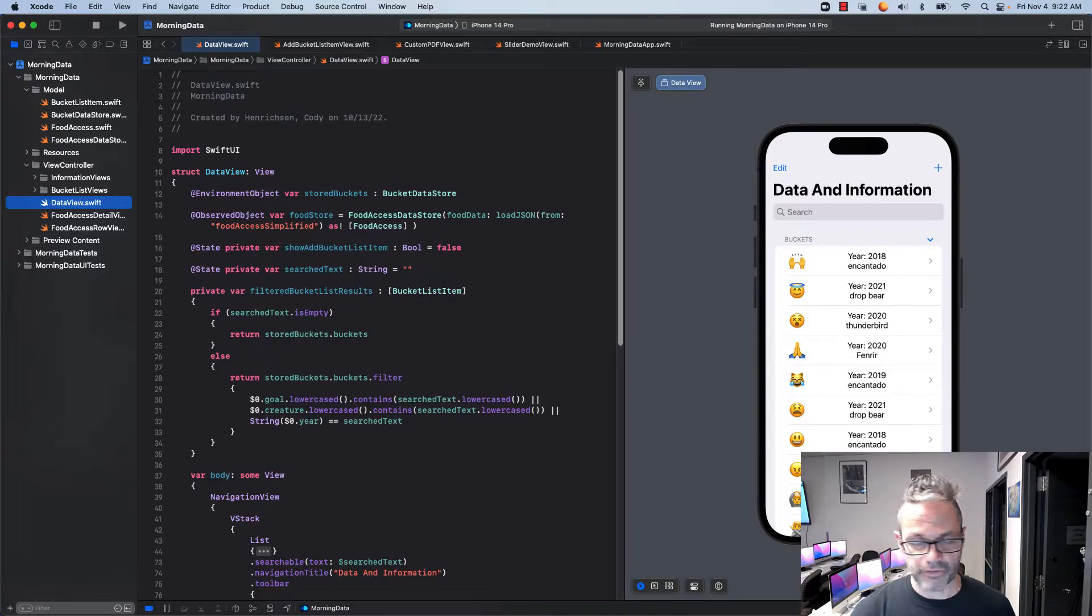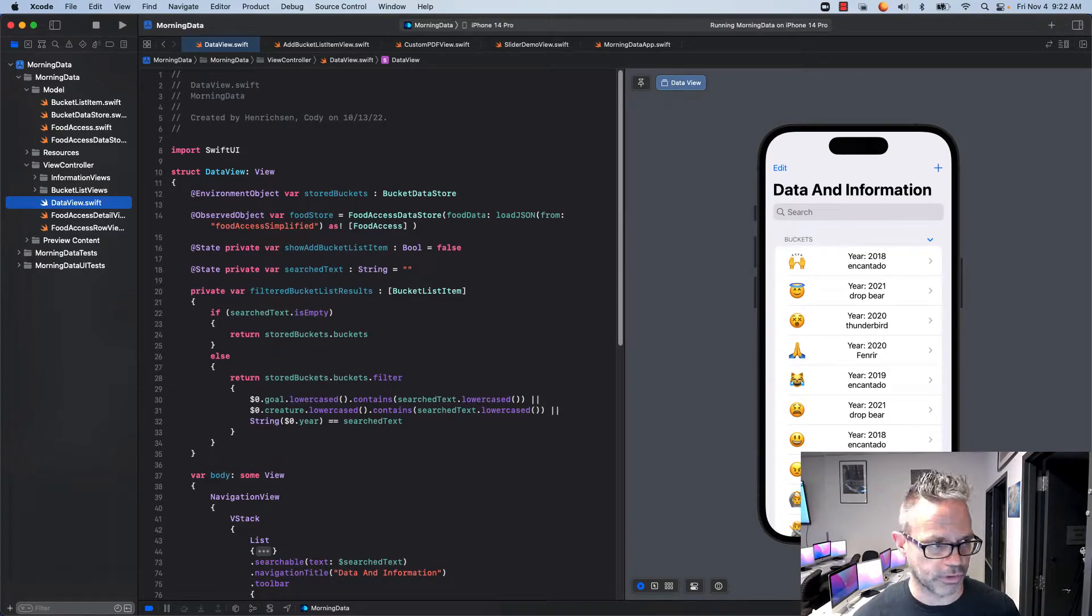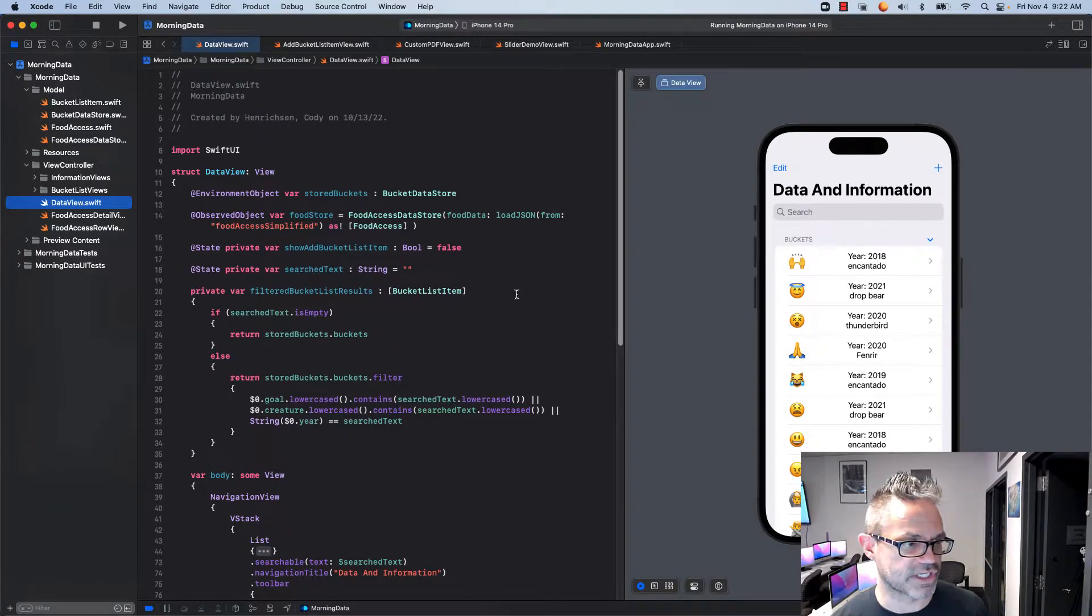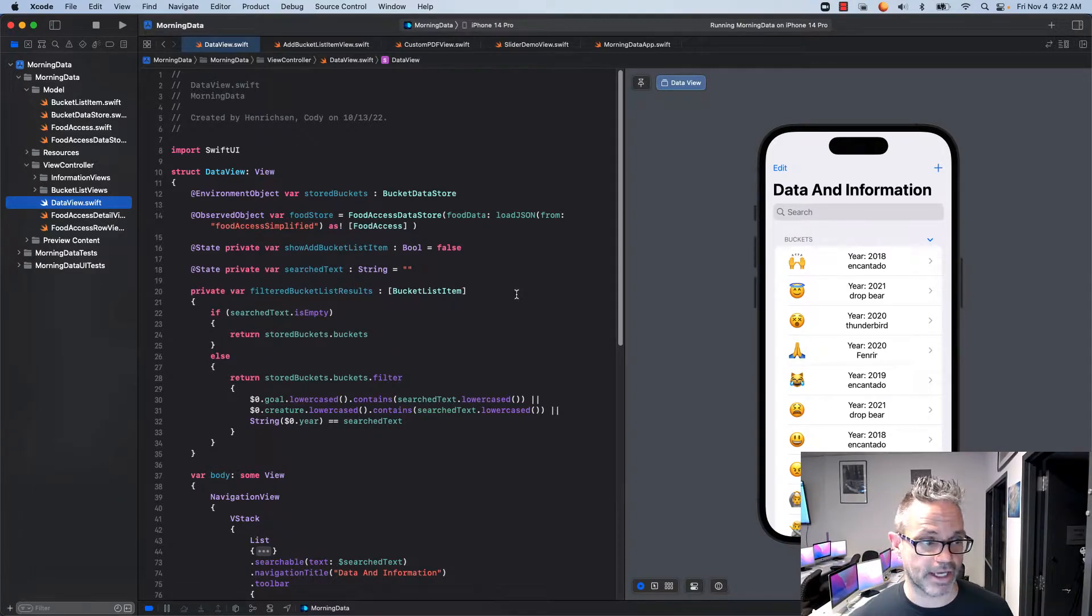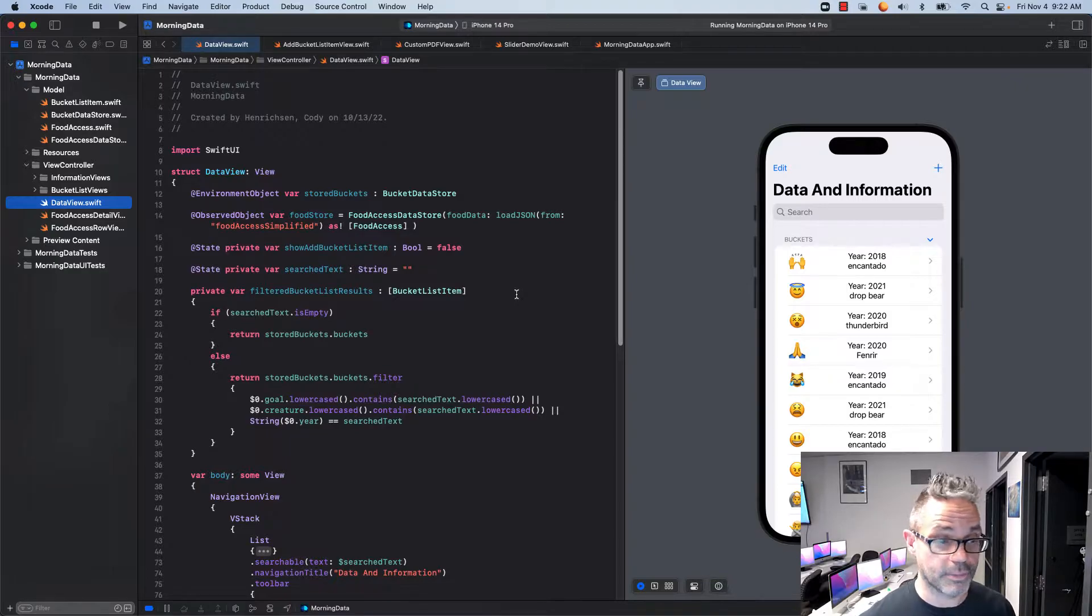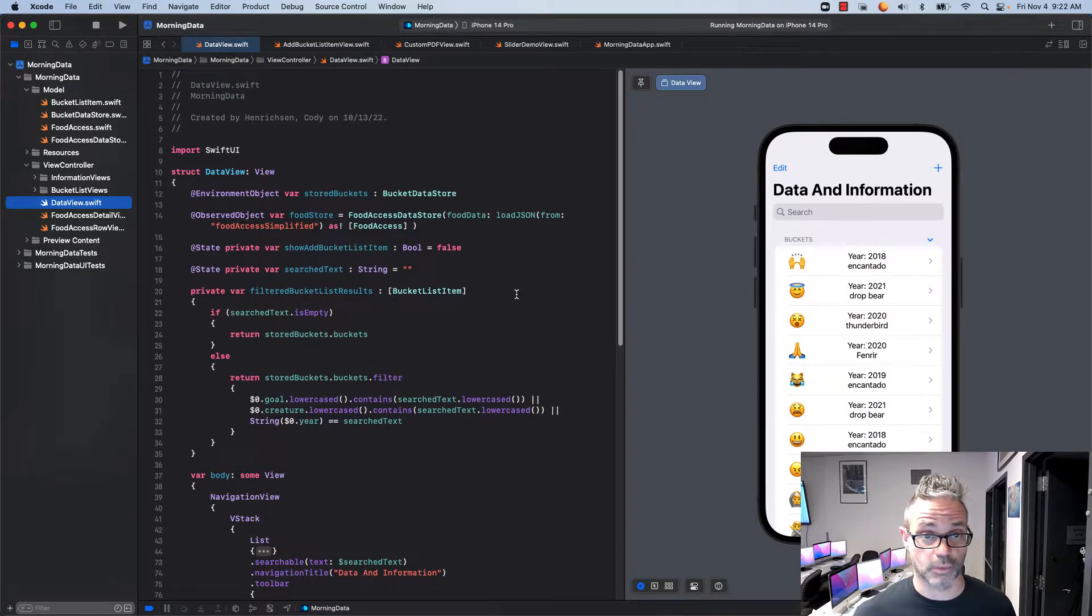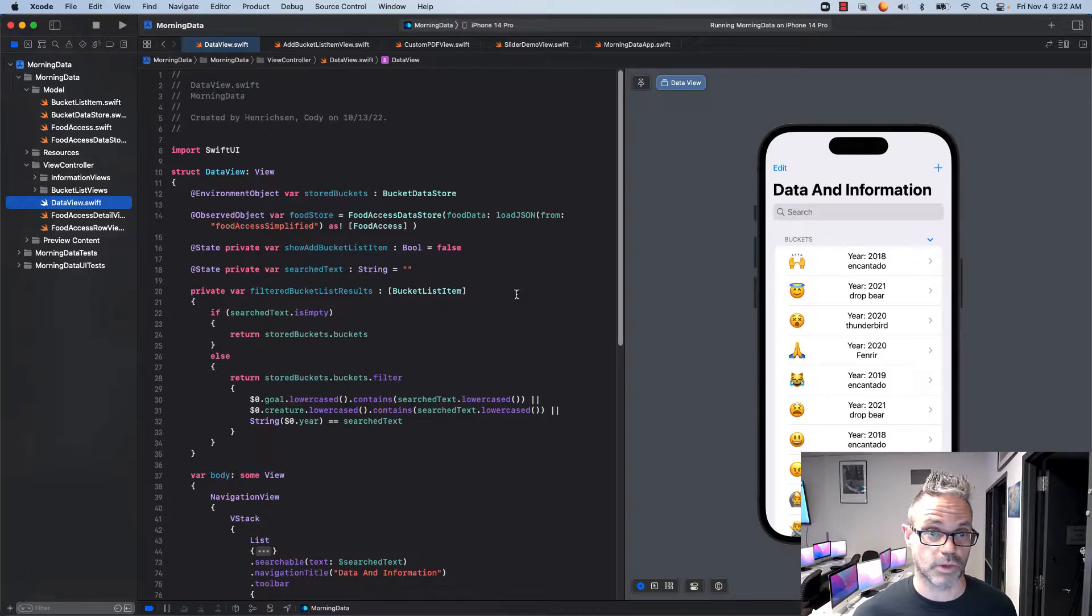So in the main view right here, the first thing we have to do is add a couple of data members to make it searchable. The first thing we have is a state private var named search text. We just pass a value that is a string that's an empty string. I'm Mr. Boring so I always use just easy things to remember and work with. So search text is what I'm working with.